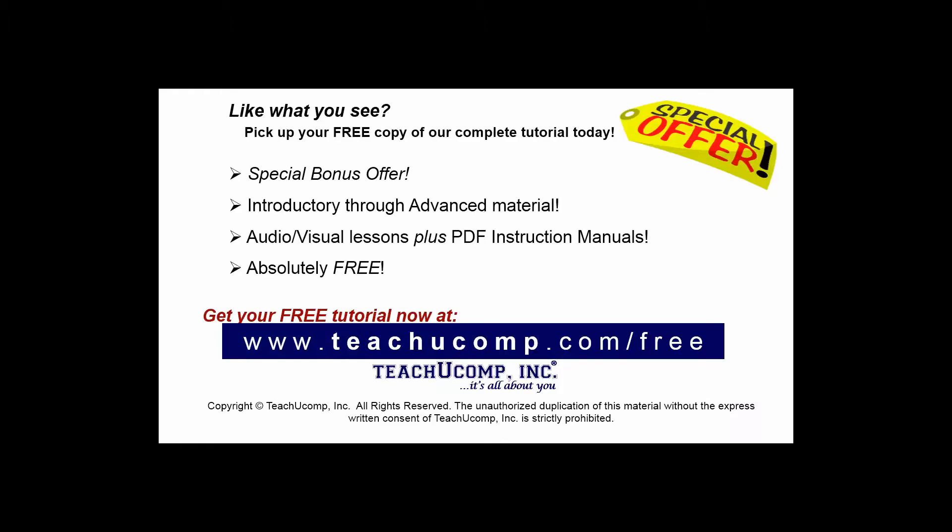Like what you see? Pick up your free copy of the complete tutorial at www.teachucomp.com/free.